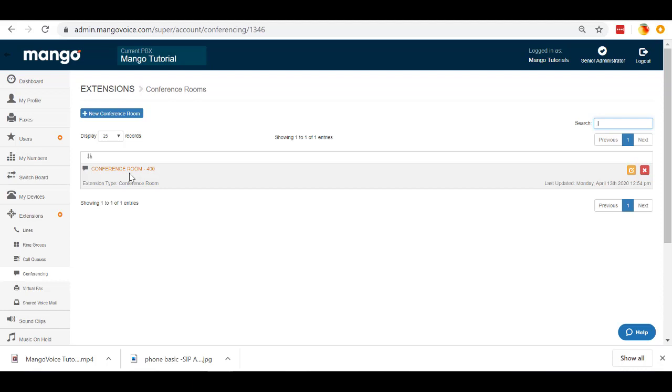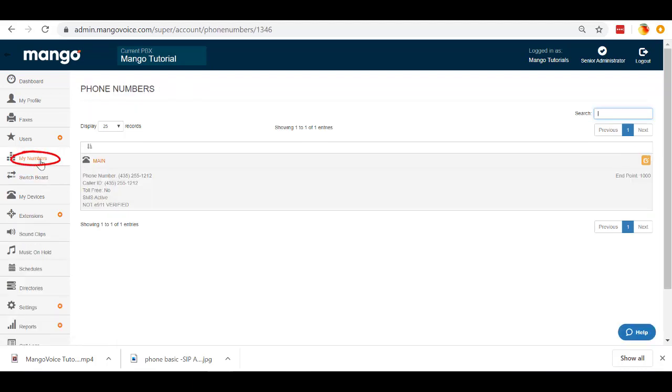There are a couple of different ways. The first is the my numbers tab. If you have multiple phone numbers, we can designate one phone number to be that conference room number.